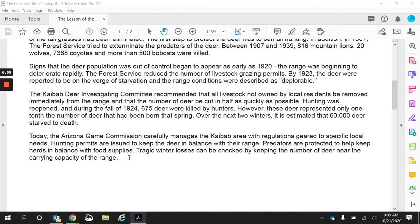Signs that the deer population was out of control began to appear as early as the 1920s. The range was beginning to deteriorate rapidly, and their resources were very quickly starting to disappear. So the Forest Service reduced the number of livestock grazing permits, which means farmers were not able to bring in sheep, cattle, and horses. By 1923, the deer were reported to be on the verge of starvation, and the range conditions were described as deplorable. Because man intervened — we saw something and wanted to help because it's within our hearts to care about the cute little deer — by helping them, we actually created something bad.